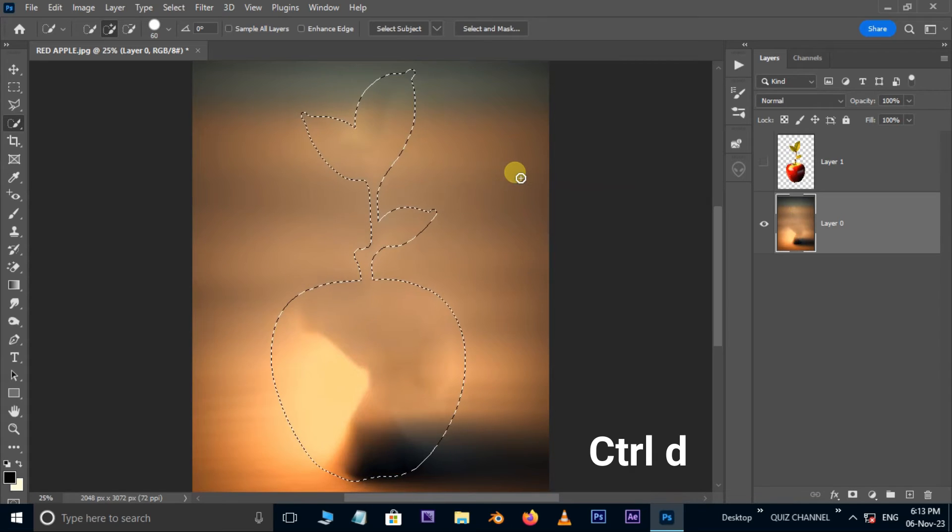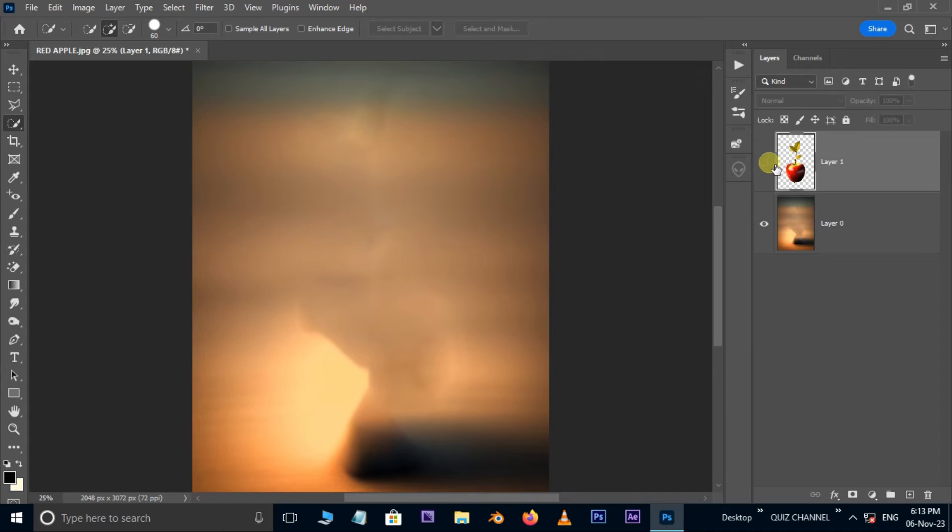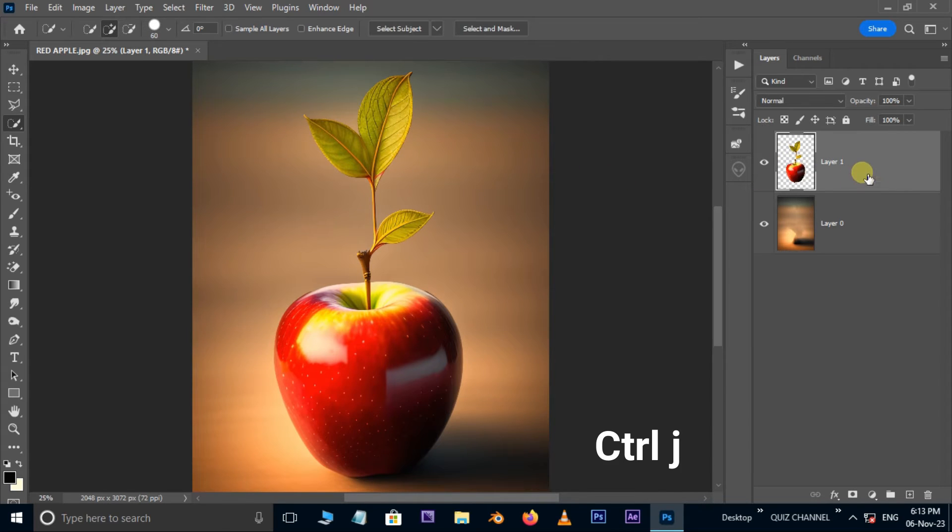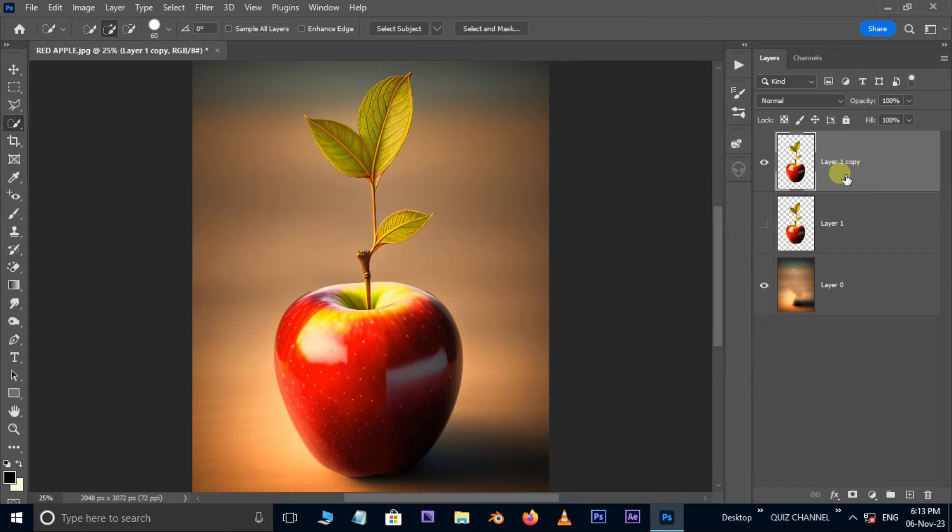Now hit ctrl d for deselection. Unhide the top layer. Hit ctrl j to duplicate the layer. Hide the bottom main layer and select the duplicate layer.